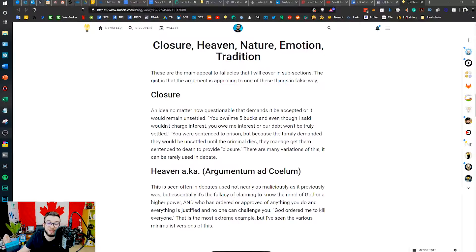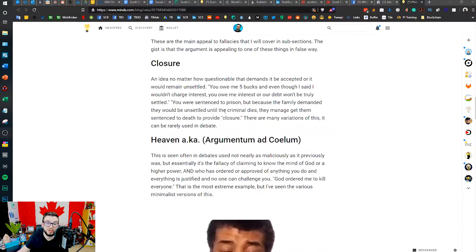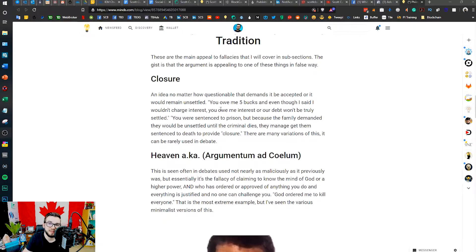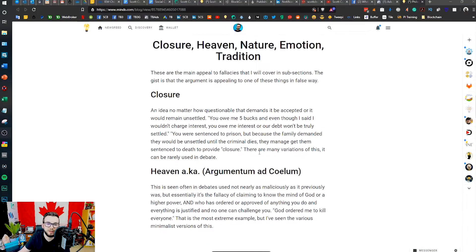The rest are different appeal fallacies. There are a lot of different ones, but in this video we're going to cover appeal to closure, heaven, nature, and tradition. Appeal fallacies are essentially when someone is appealing to a specific notion — whether it's emotion or some niche idea — that could sway a certain group or type of person. Let's look at appeal to closure first.